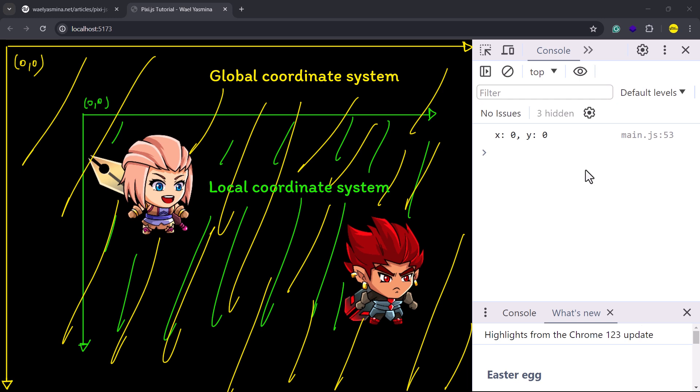That said, in our example, when we repositioned the container, its coordinates changed. However, its children remain the same because they belong to a different coordinate system, which is the local coordinate system of the container.